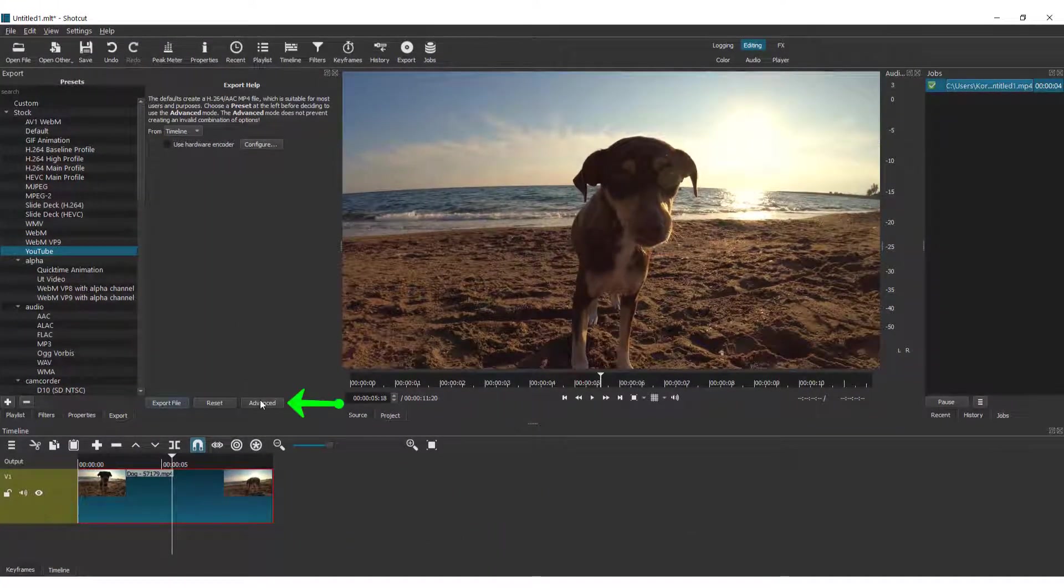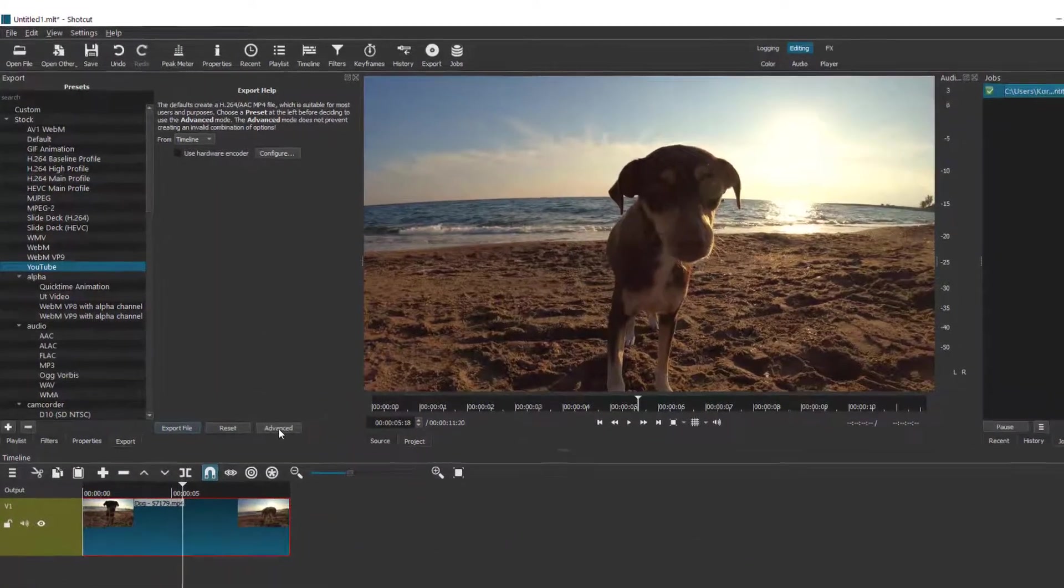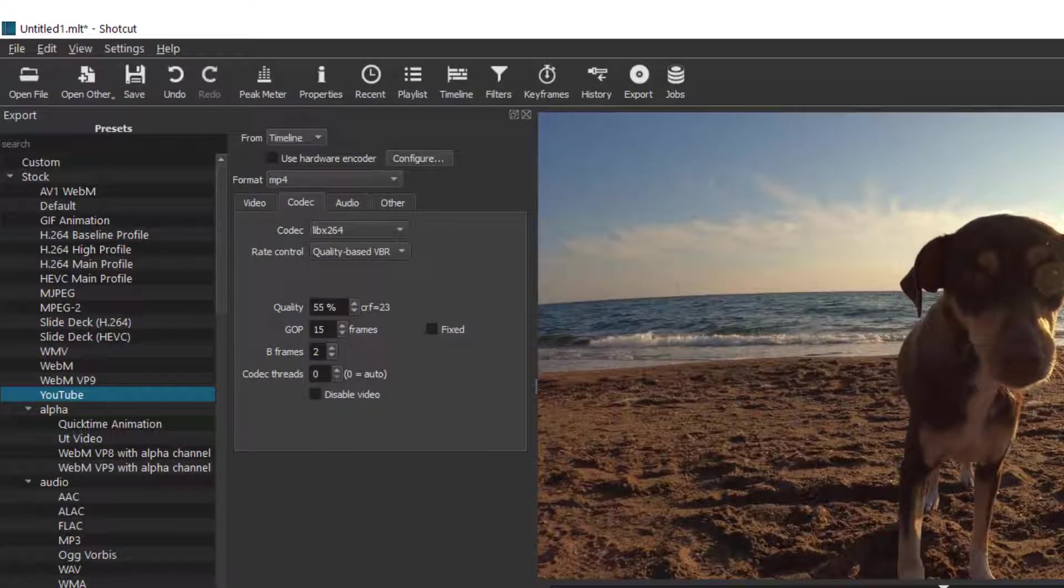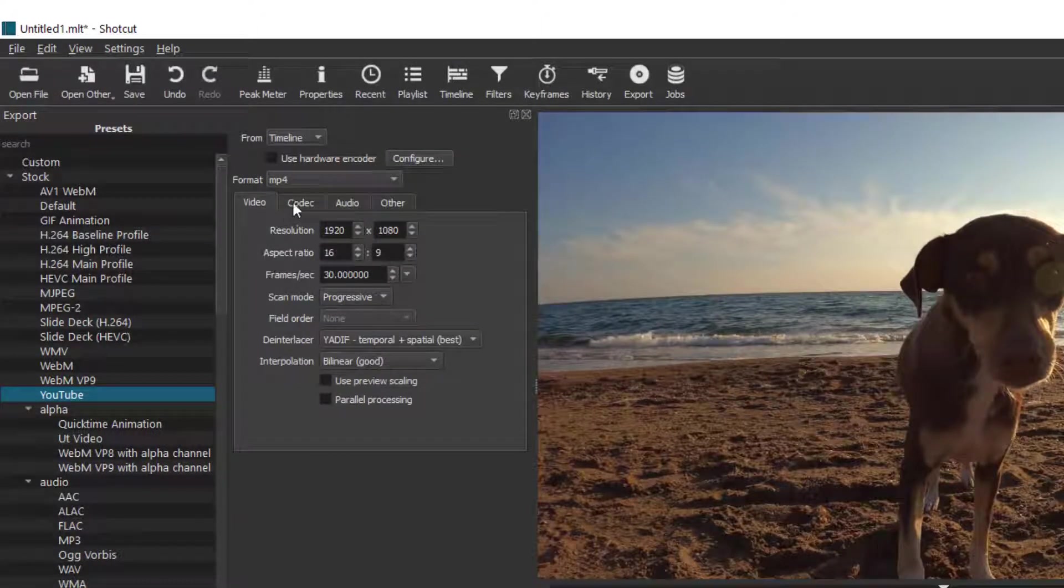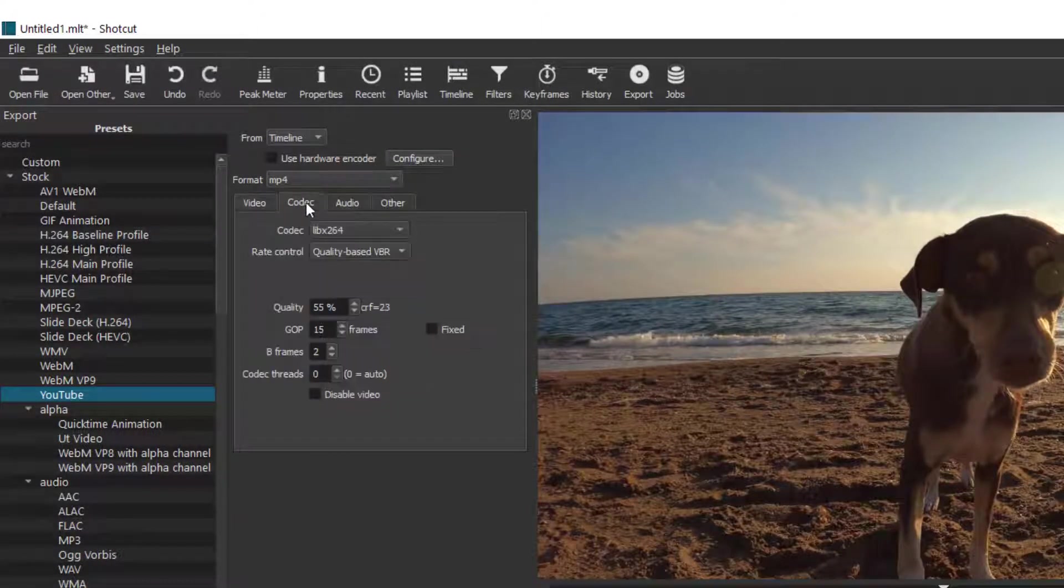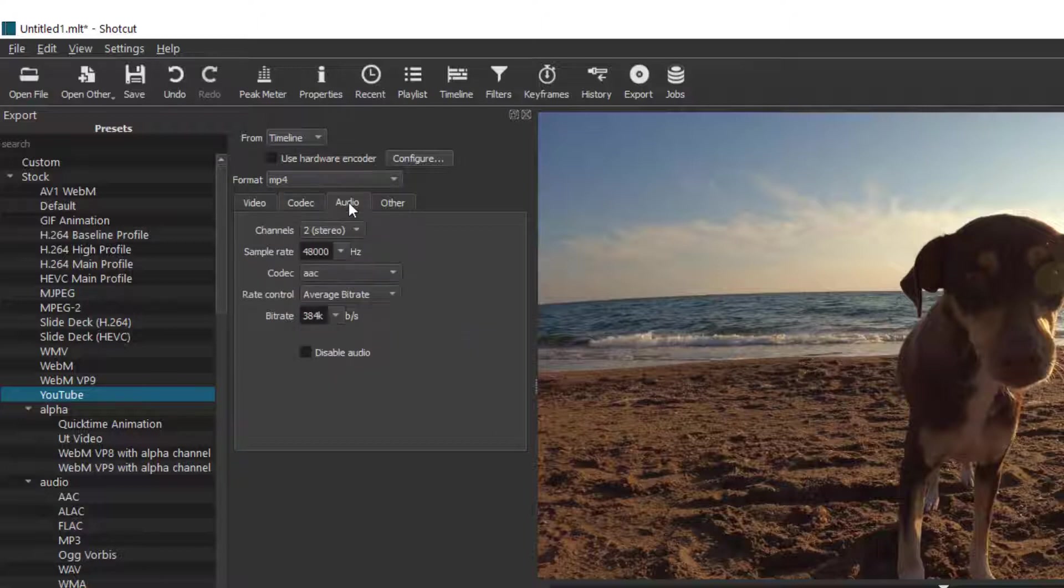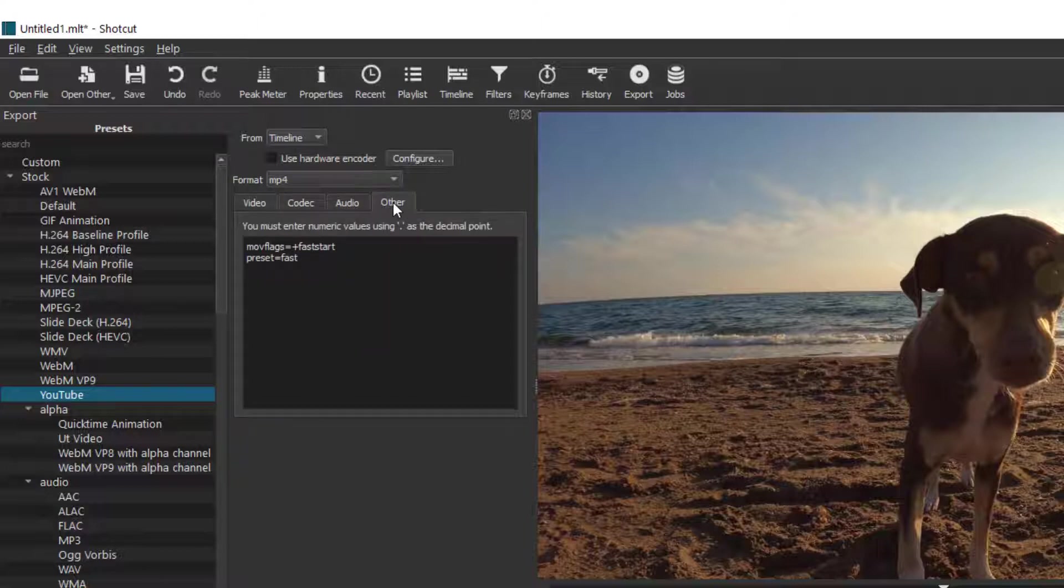You can click the Advanced tab over here. In the Video tab, you can choose resolution, aspect ratio, and frames. Over here you can choose the codec, audio, and other settings.